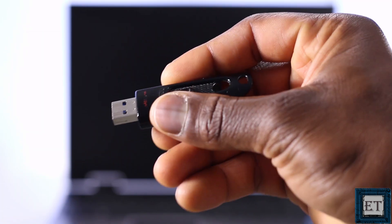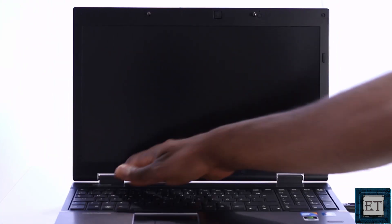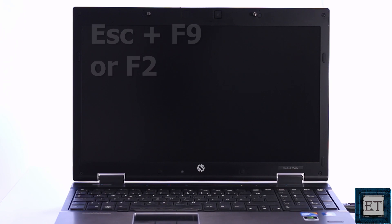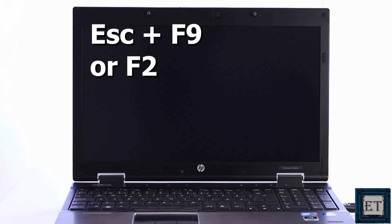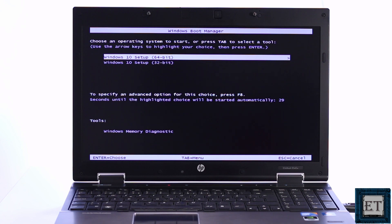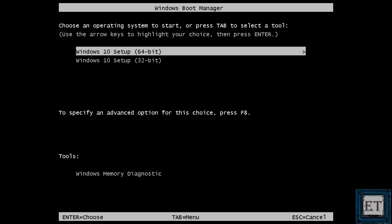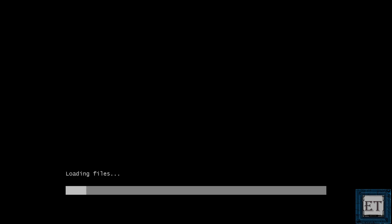Now attach your USB stick with Windows 10 installation files to your computer and then press the power button to start the process. Using the corresponding function keys or combination of escape and function key, select your boot device to boot from the USB. Now on this initial setup page, select Windows 10 64-bit or 32-bit depending on your platform. Then wait for the installation files to load.